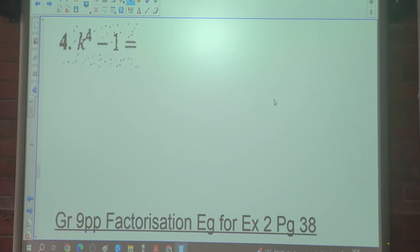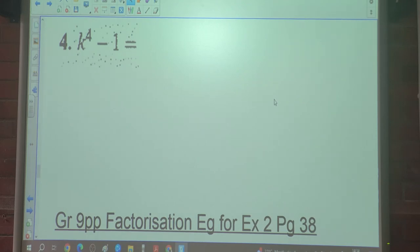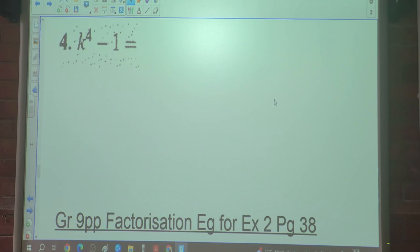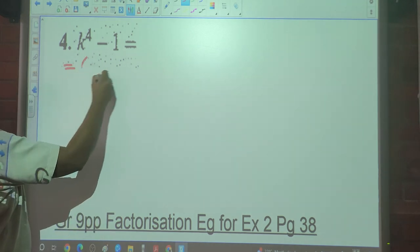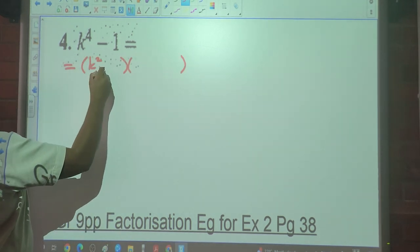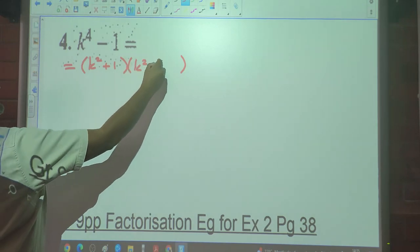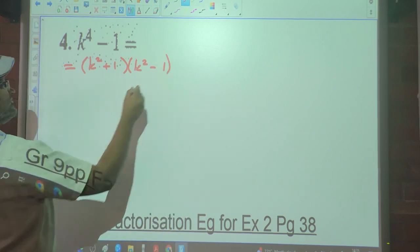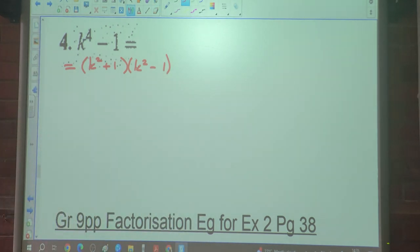Number four: we've got k⁴ − 1. Let's check if this is the Difference of Two Squares. First identification point: are there two terms? Yes. Is there a negative between them? Yes. Are both perfect squares? Yes. So we get (k² + 1)(k² − 1).